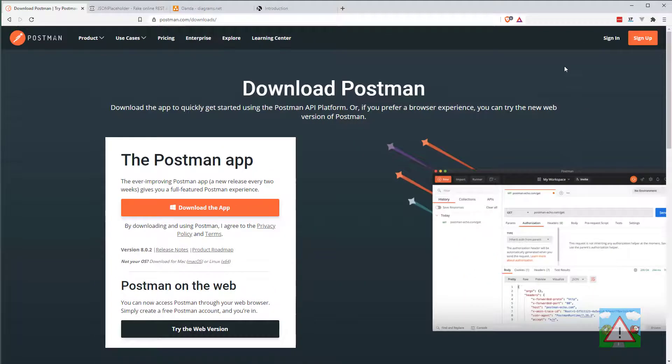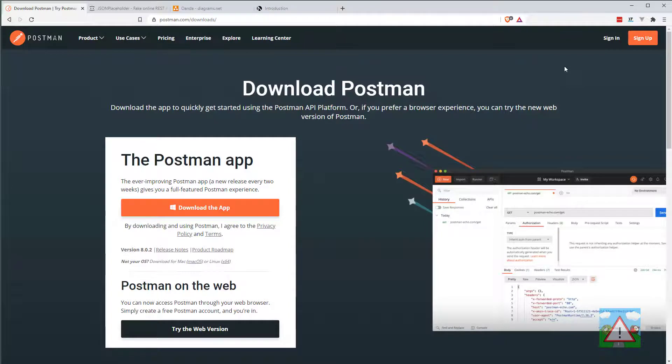Now we're going to need to be able to test the Oanda API and understand the responses outside the Python code. To do that, we're going to use an application called Postman.